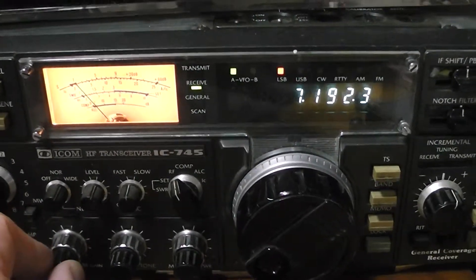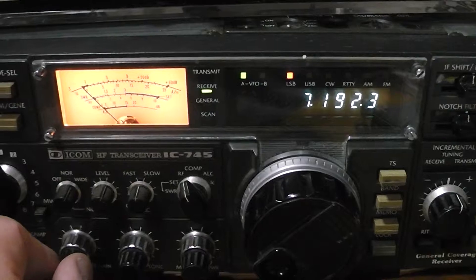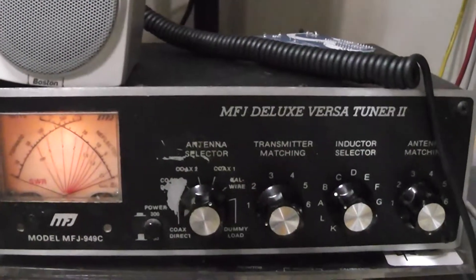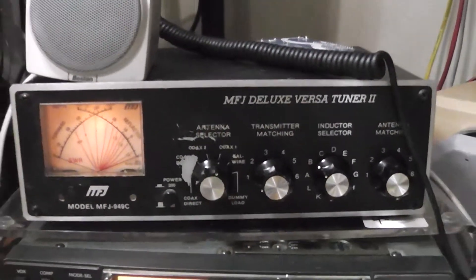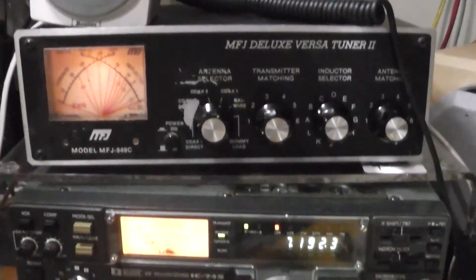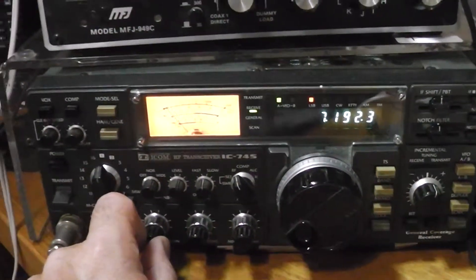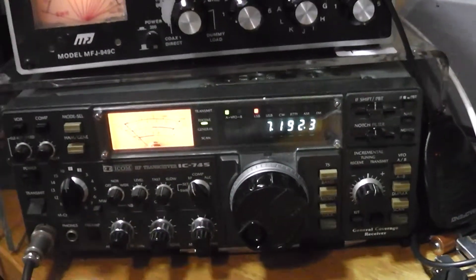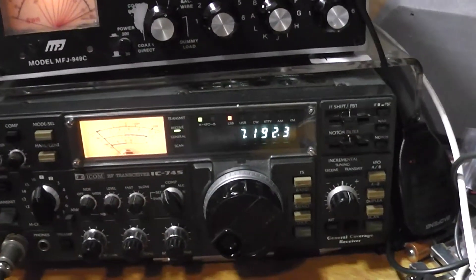This is my ICOM IC-745 running through an MFJ-949 tuner going out to a G5RV. That's my HF setup that I have here at the house. I love it, wouldn't trade it for the world.